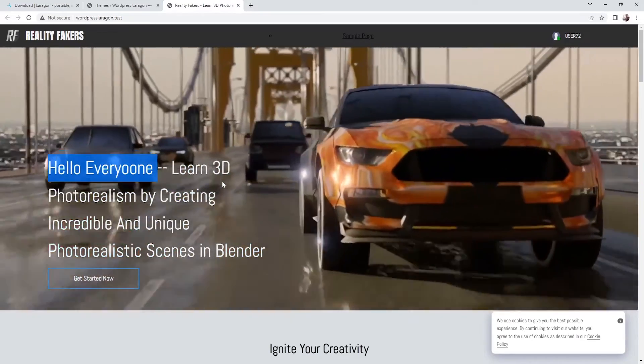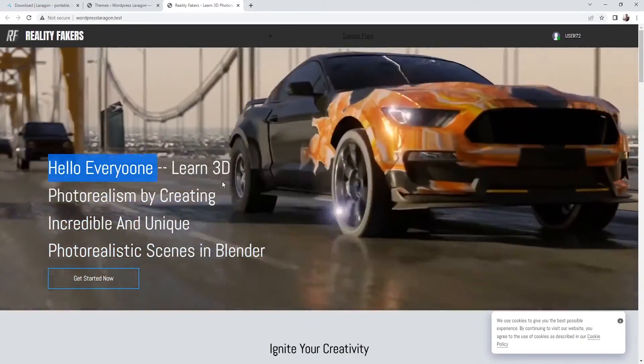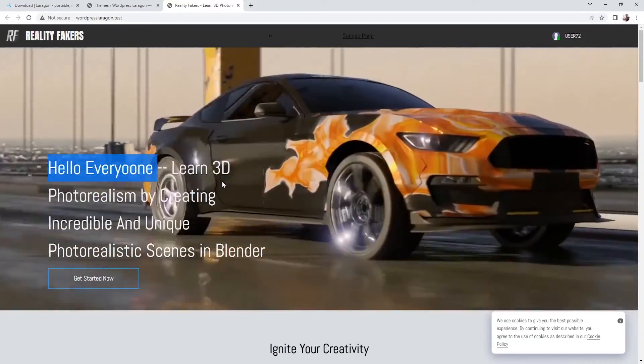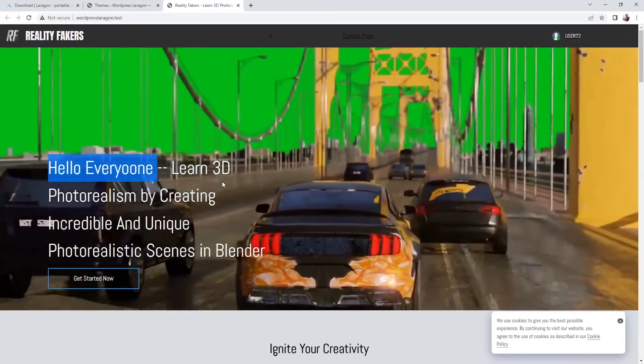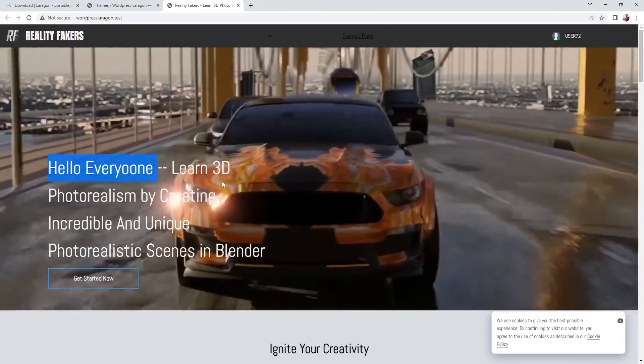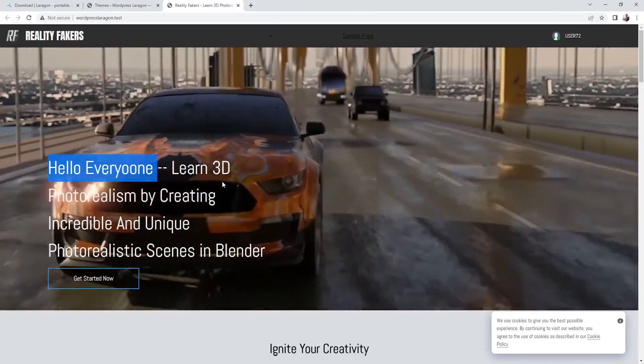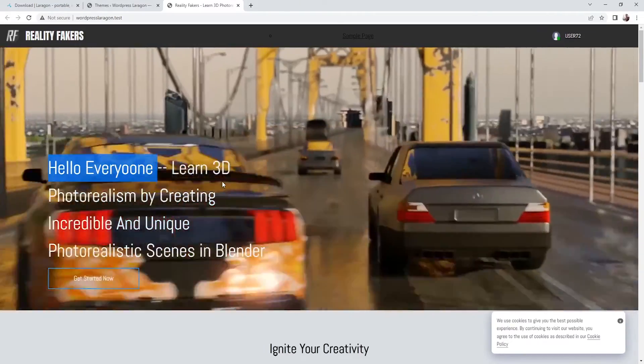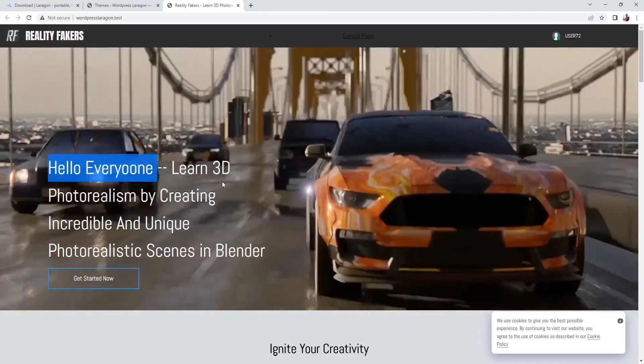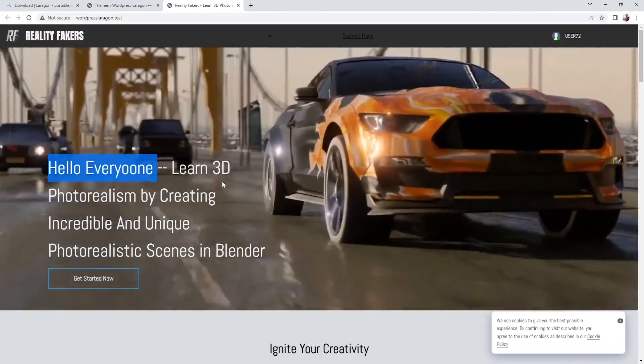Alright, so basically that's it. So we learned how to install Laragon, WordPress, and how to edit your WordPress themes and plugins. So if you have any questions let me know. So thank you so much for watching. And I hope to see you in future projects. Take care.